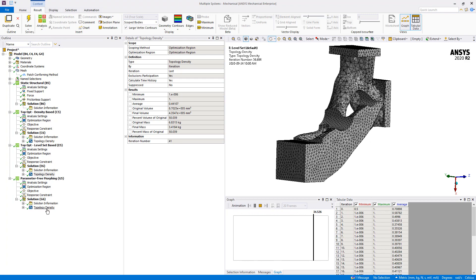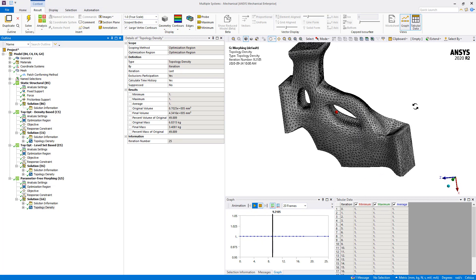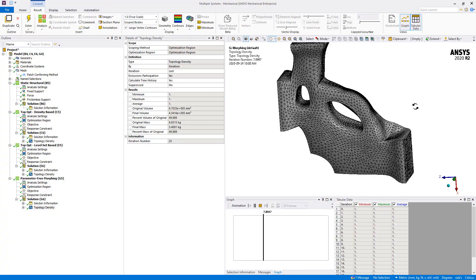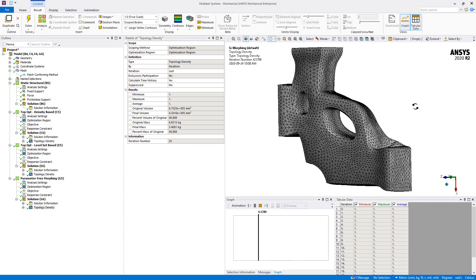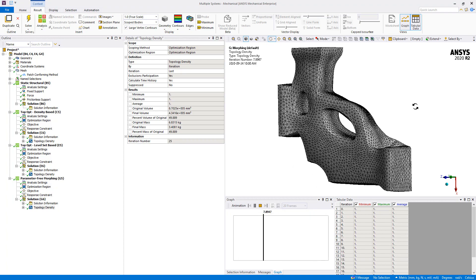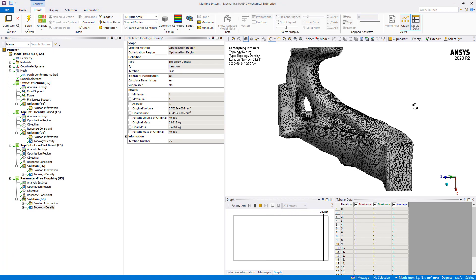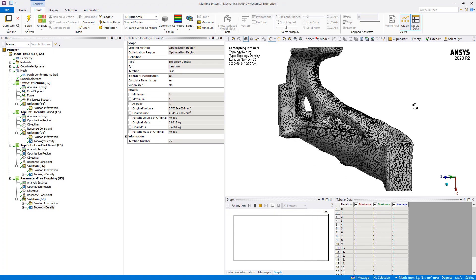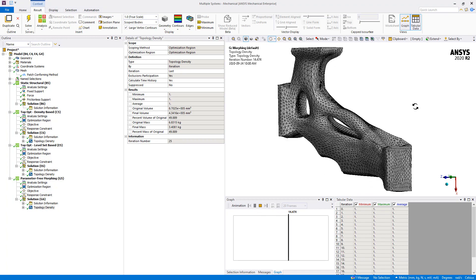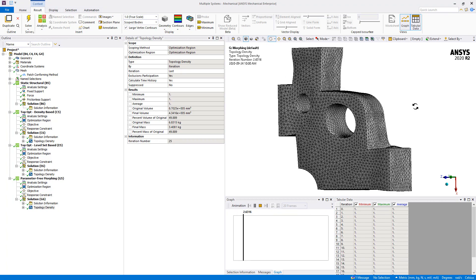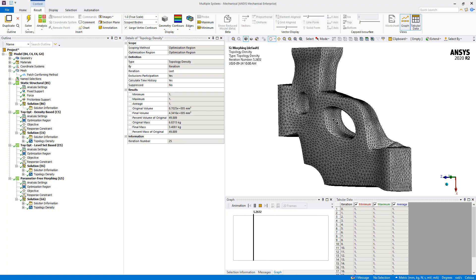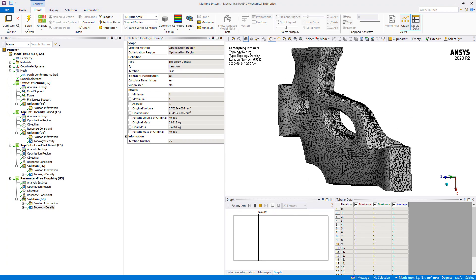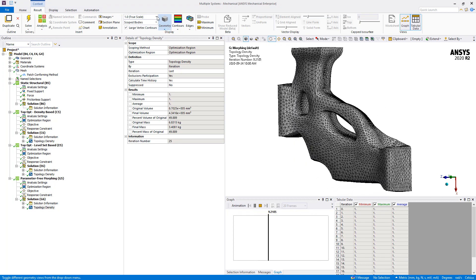And the last one, the parameter free morphing. If we animate the result, we can clearly see how this method works and how it's different from the two others. This one is classified as a node base shape optimization. We can really see that the mesh nodes are moving and not the element being removed like the two other methods. And as discussed, with such an optimized geometry, the local quantities such as stress will be much better captured during the optimization process.